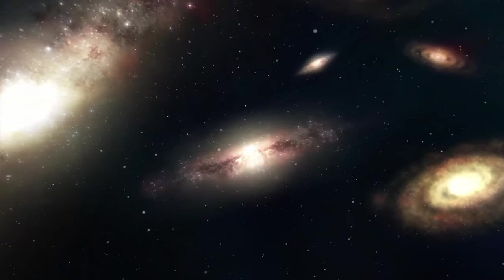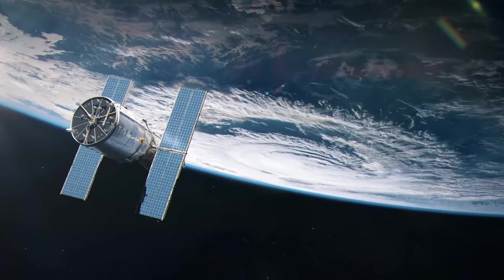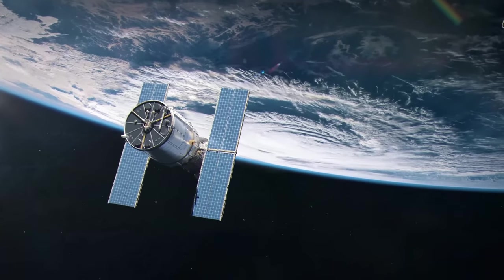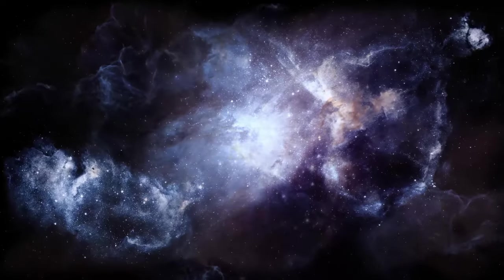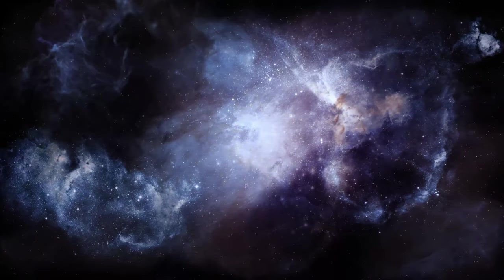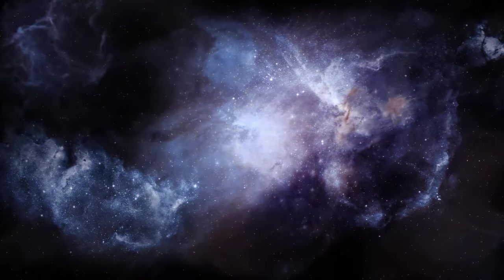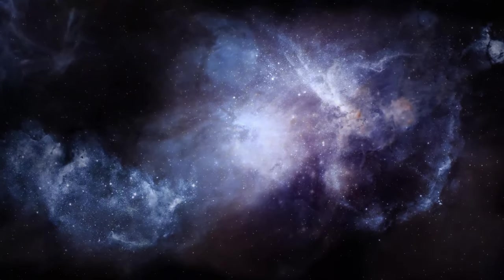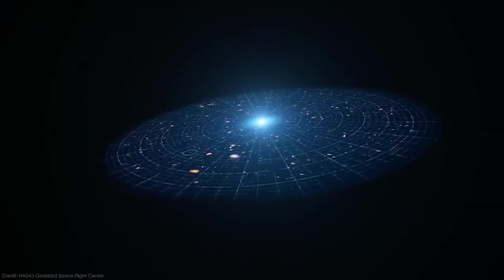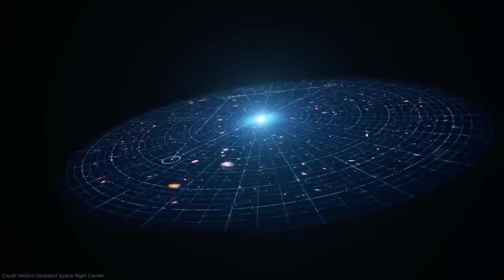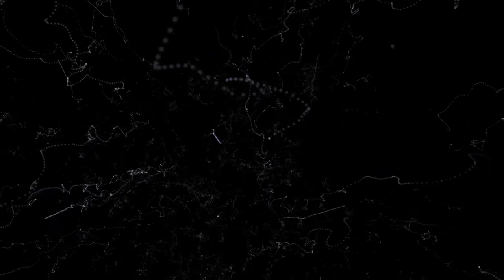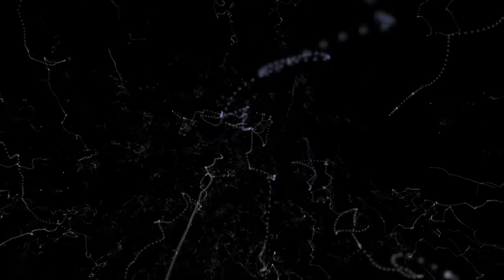But the universe is not static. Galaxies, like ships adrift in an ever-expanding sea, hurtle through space at incredible speeds. The Milky Way, our cosmic home, moves through the cosmos at a staggering 2.1 million kilometers per hour, propelled by the gravitational dance of neighboring galaxies.